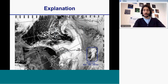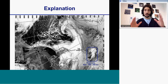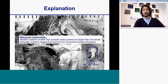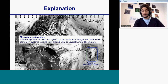Then I will show what a polar low looks like on the image, and we'll see that it's a smaller scale — what we call mesoscale in meteorology — a weather system that is smaller than a synoptic scale but larger than a microscale.